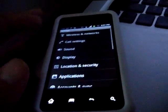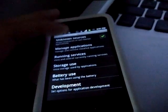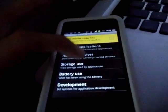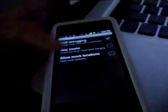Then you're going to go into applications, have unknown sources checked, and have USB debugging on.